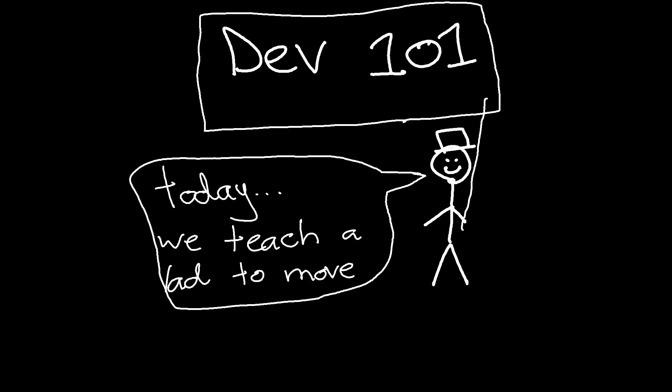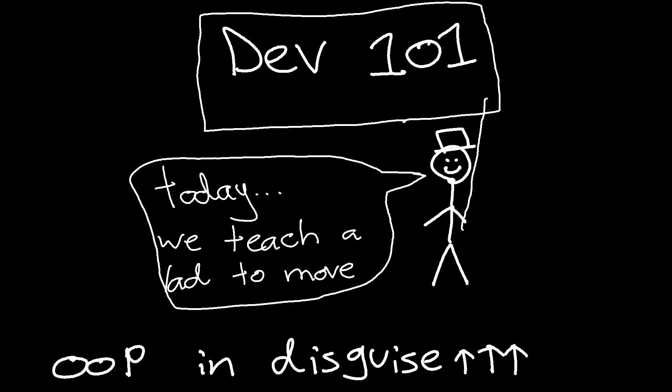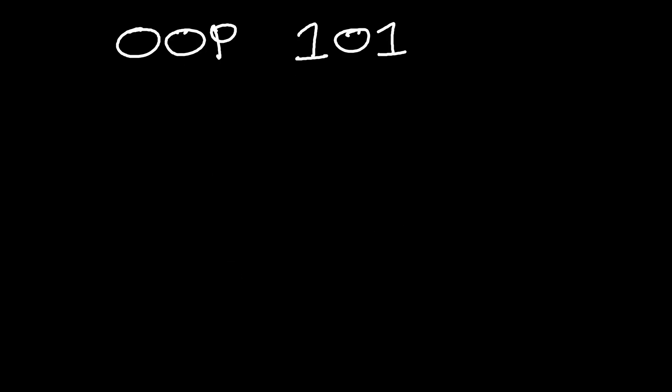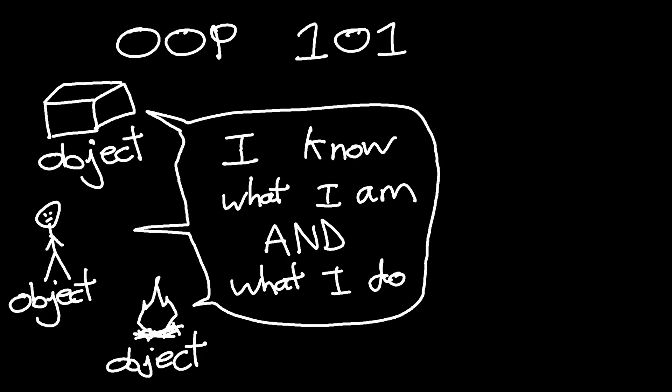It's generally typical for people to start learning game dev with OOP. Object-oriented programming. In OOP, you work with objects. They hold the data and the code that operates on the data.